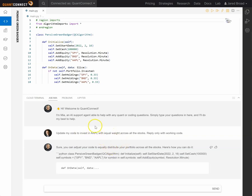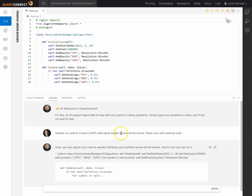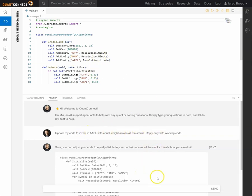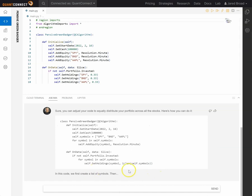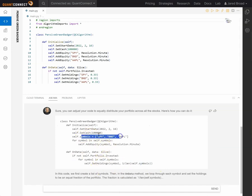So here we've asked it to invest in Apple and equally weight across all stocks. And so she's actually rewriting this algorithm according to the length of the number of symbols in this array. So let's do something slightly more challenging.